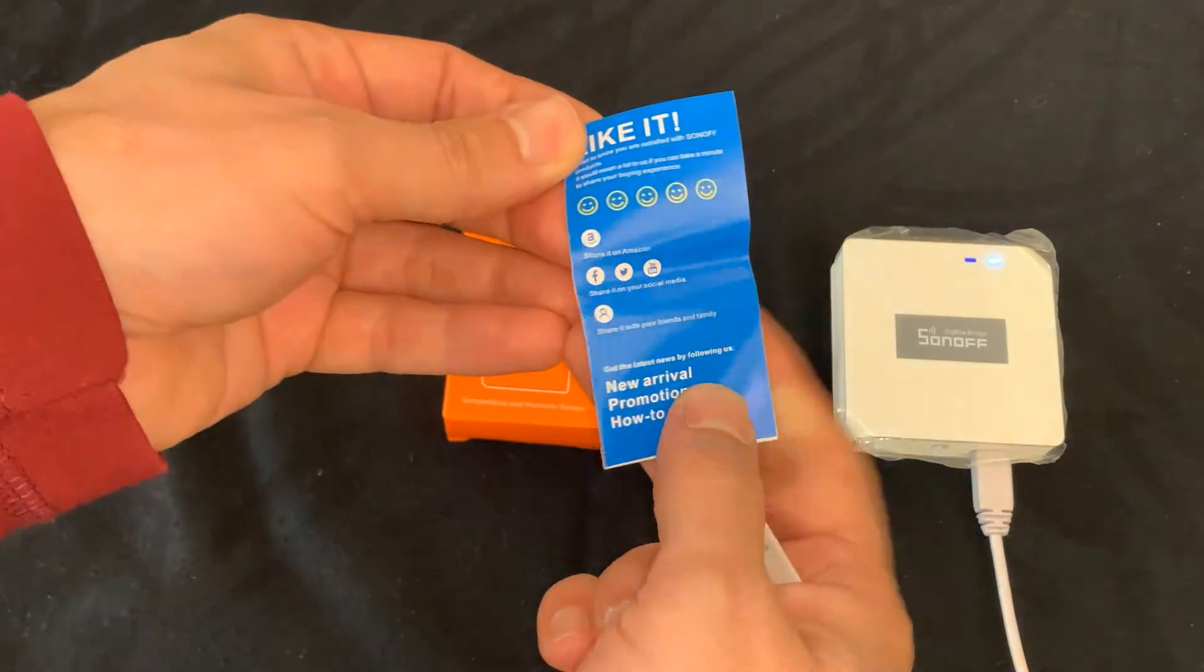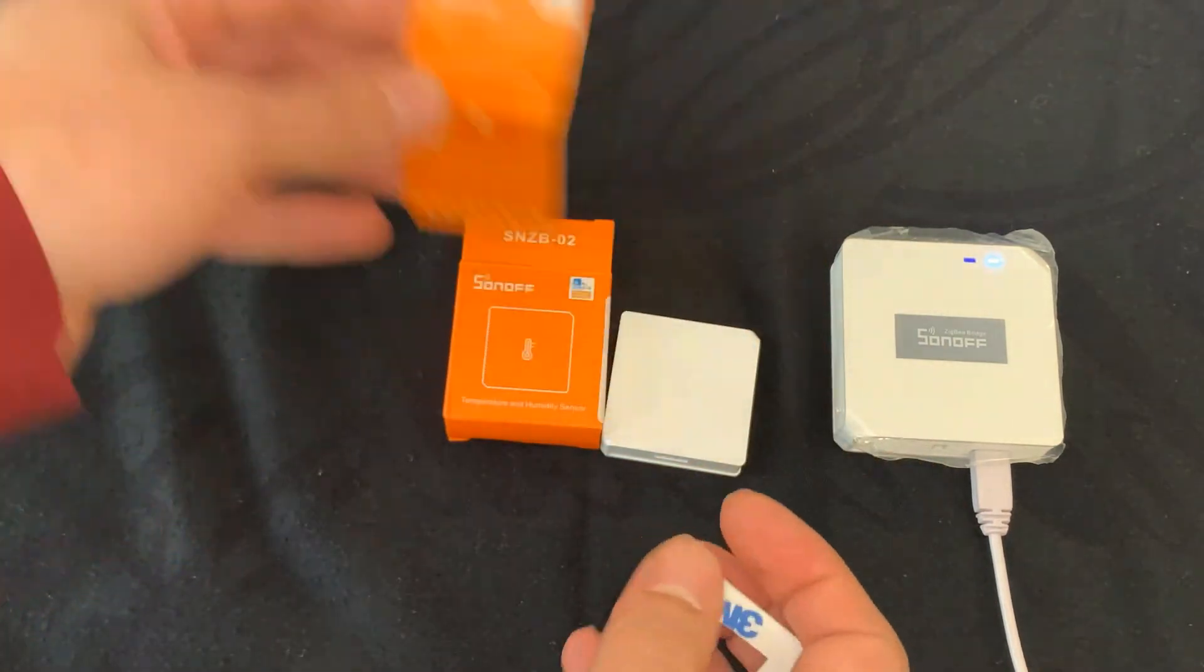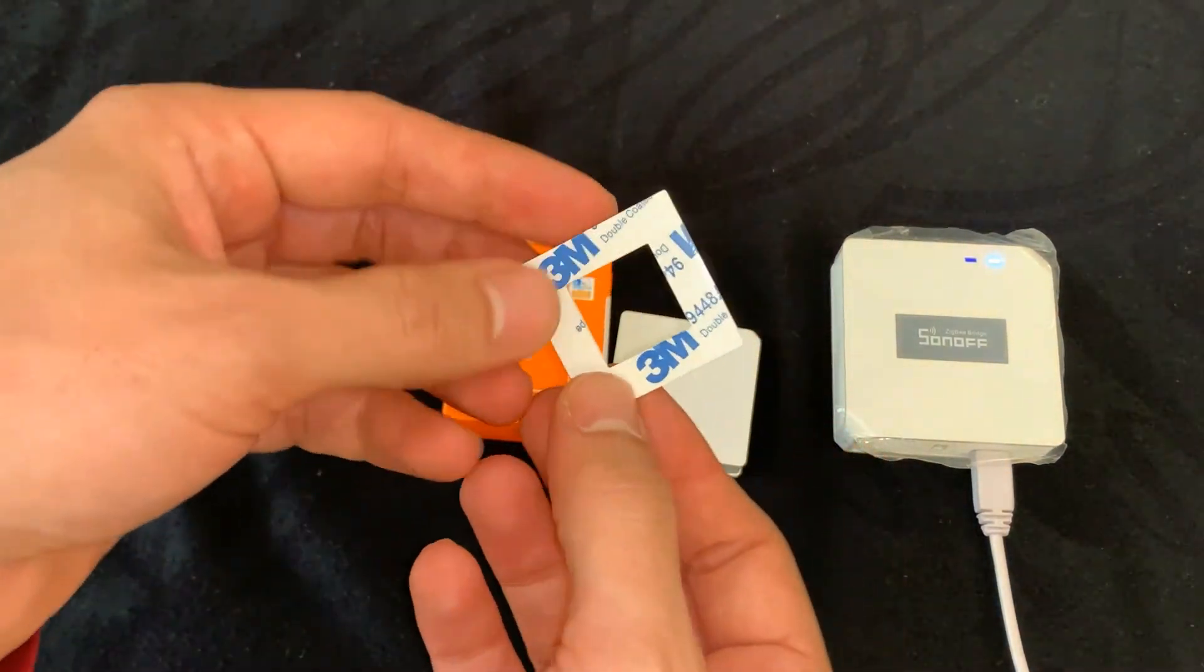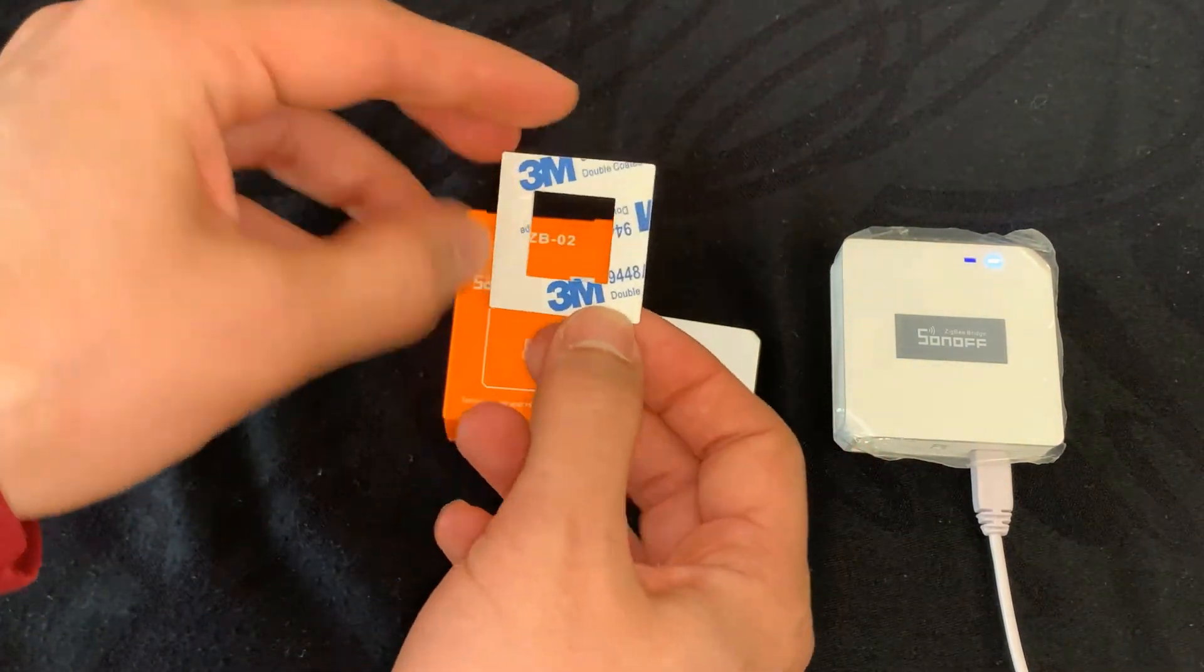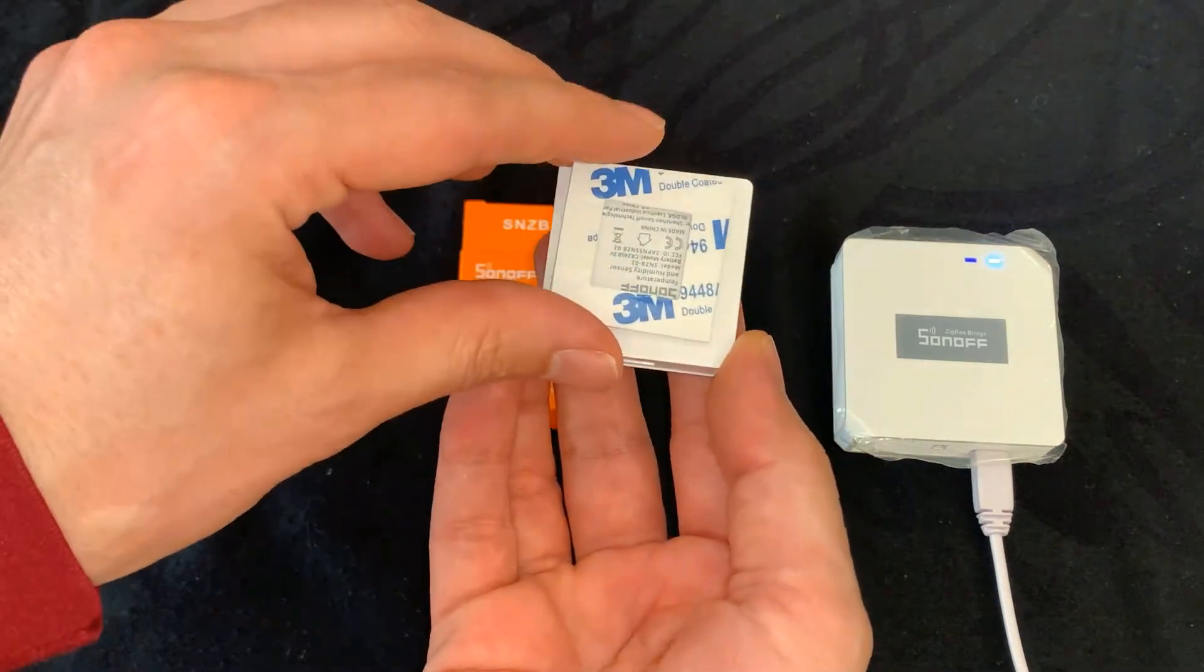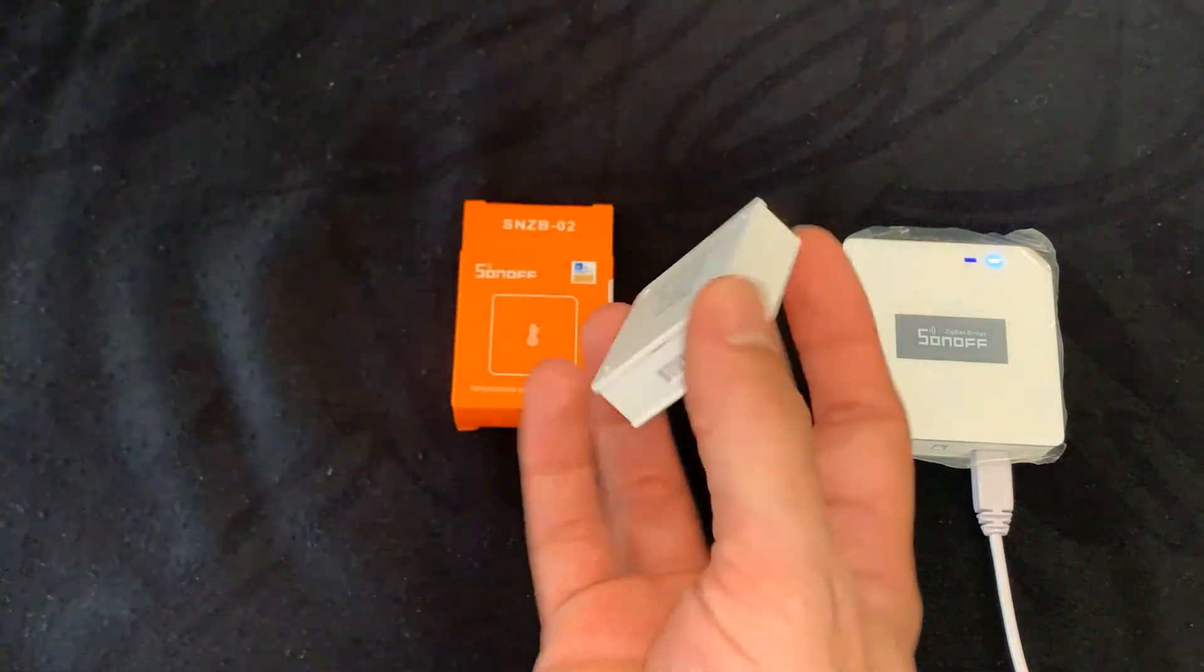While installing the device, do not mount it on metal surface, otherwise it will affect wireless communication distance.